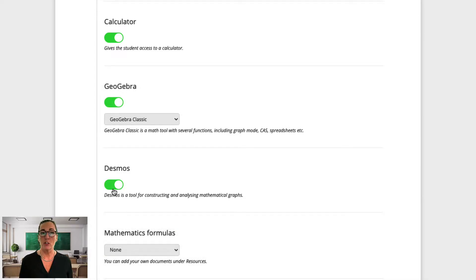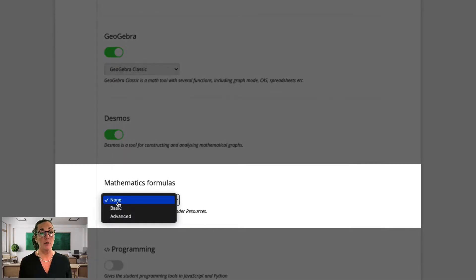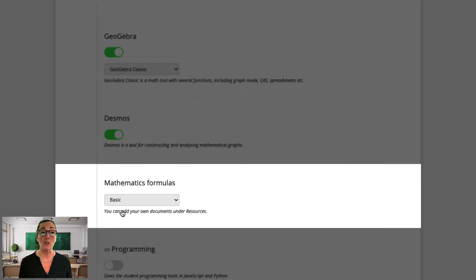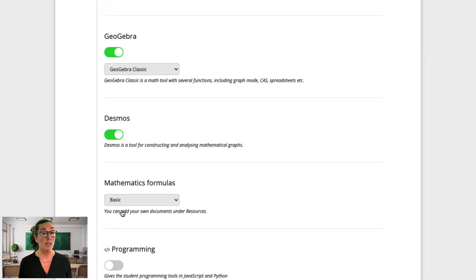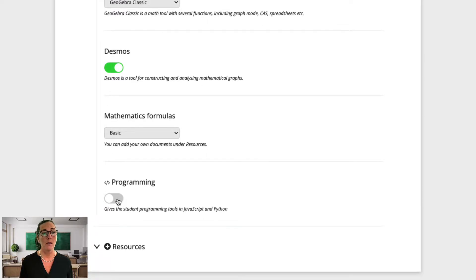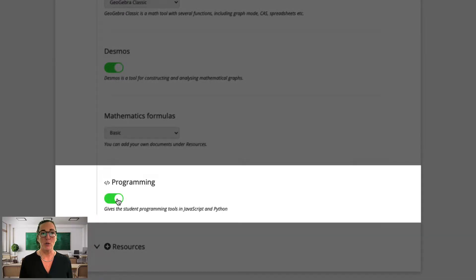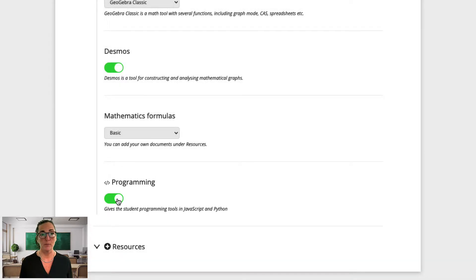The constructions that students create can be saved and used as part of their answer, either within the tool or as an image in the writing area. You can also choose to include mathematics formula sheets which are built into the platform, or you can give students access to your own formula sheets by uploading a PDF under Resources. You could also upload a periodic table in the same way. Lastly, I'm going to activate the programming tools, which enable students to write and execute simple programming assignments in JavaScript and Python. Now I've finished and I'll save this exam.